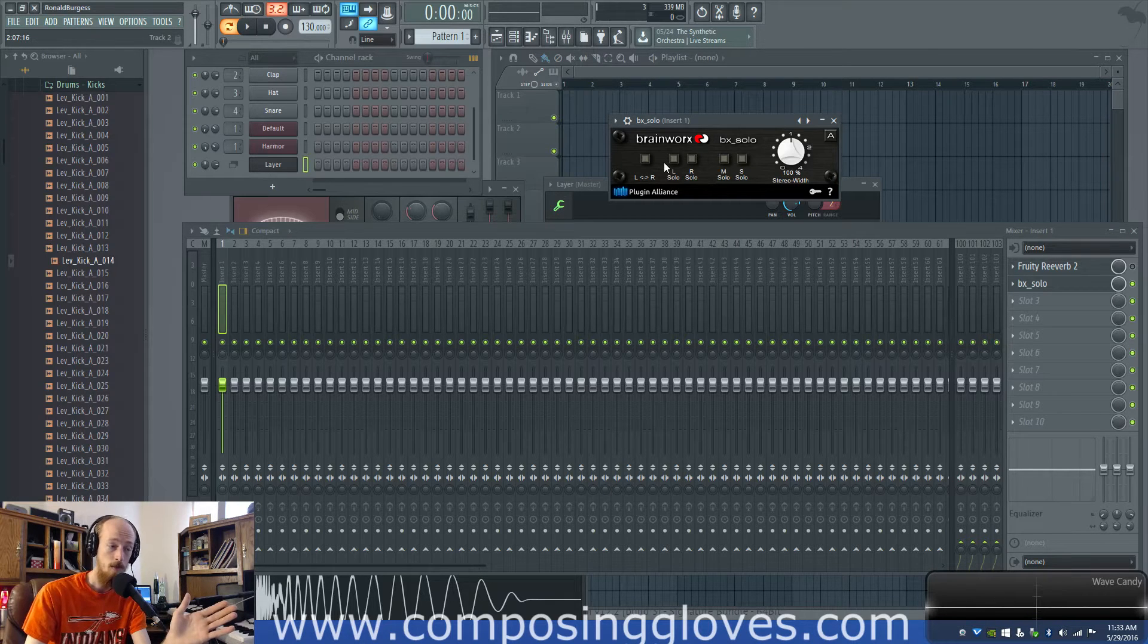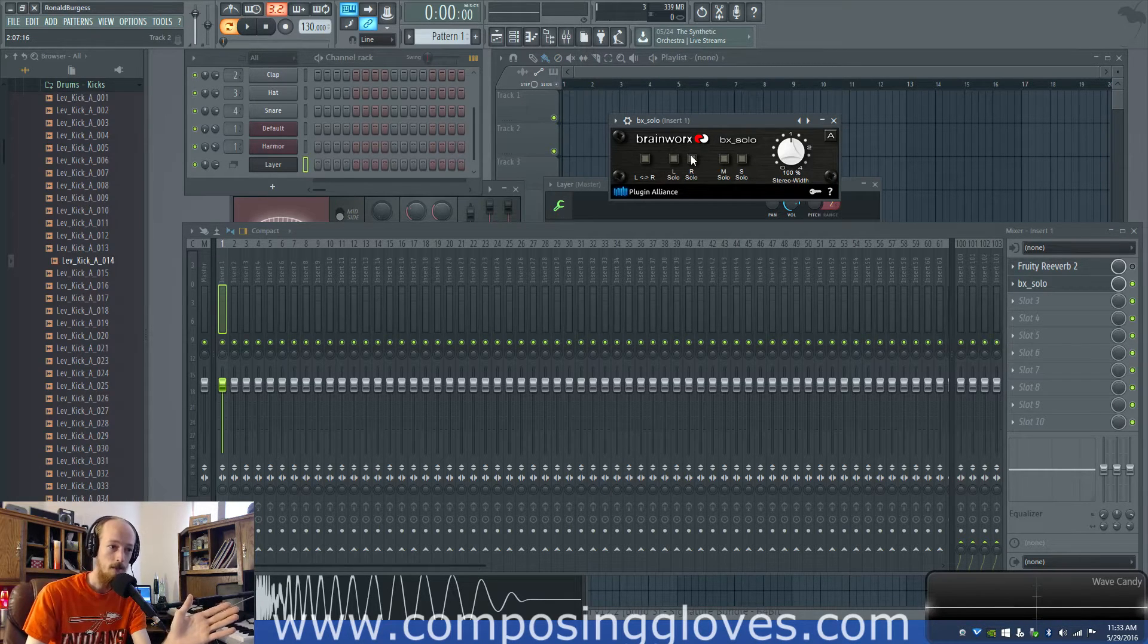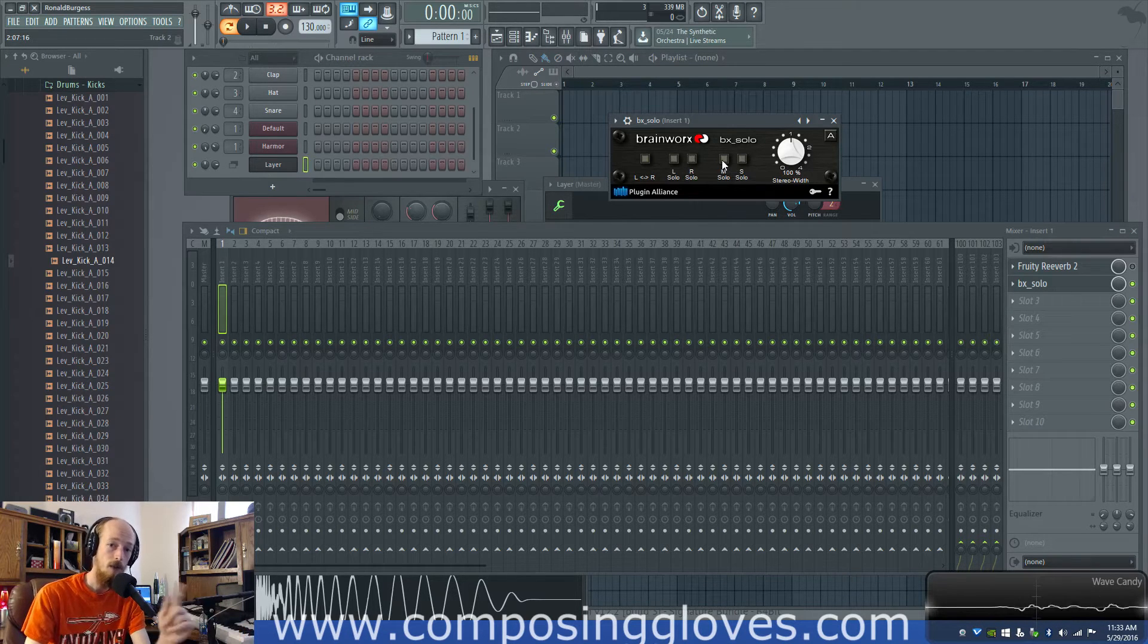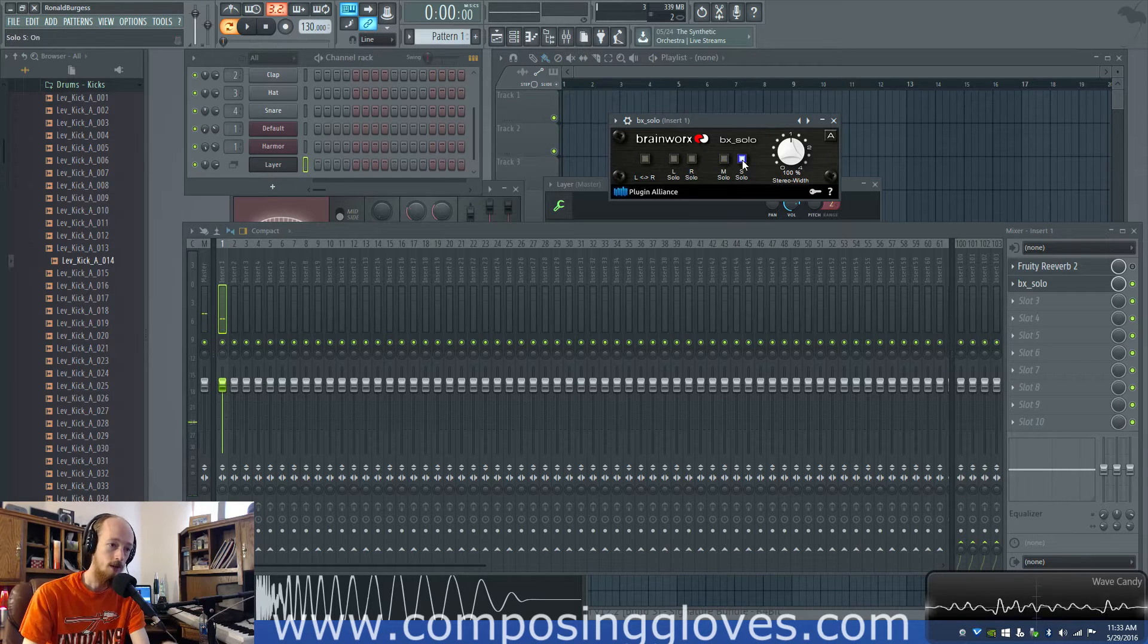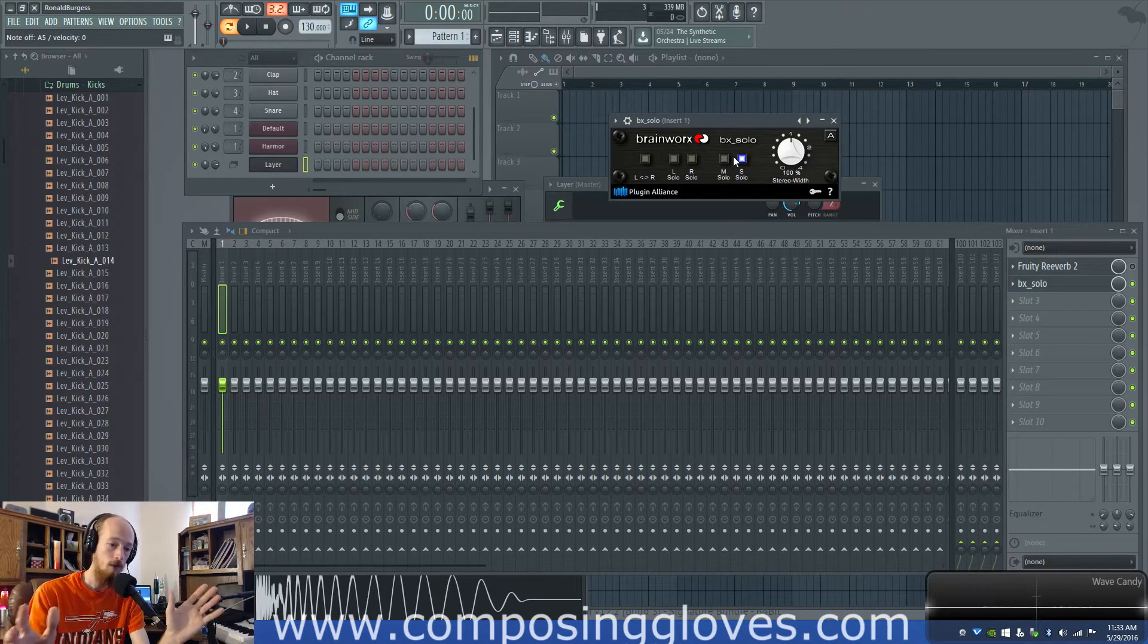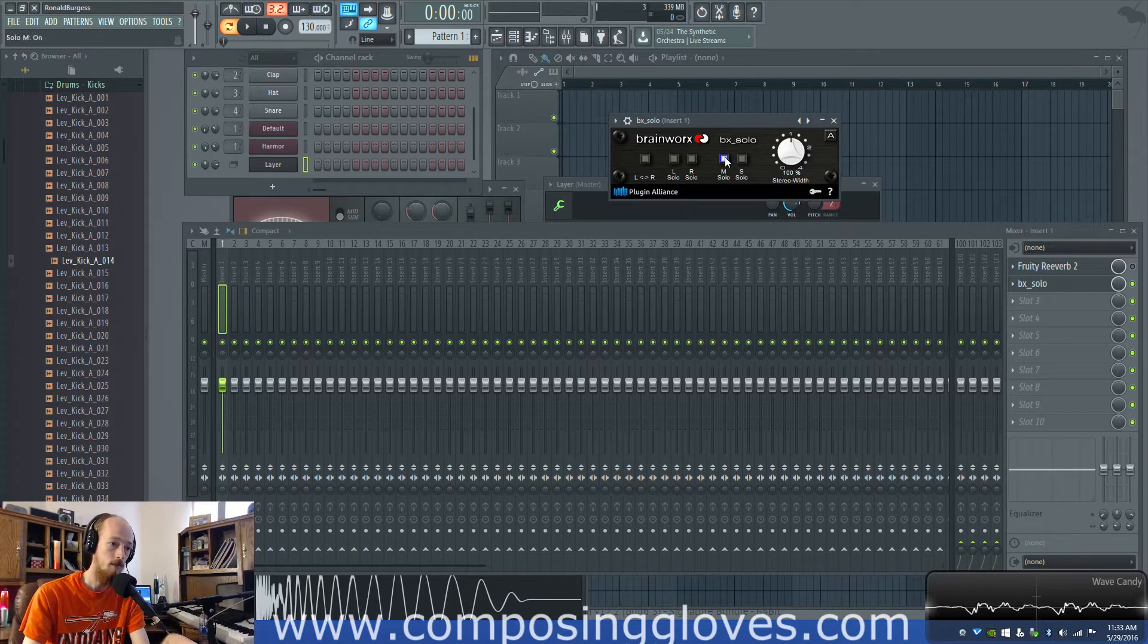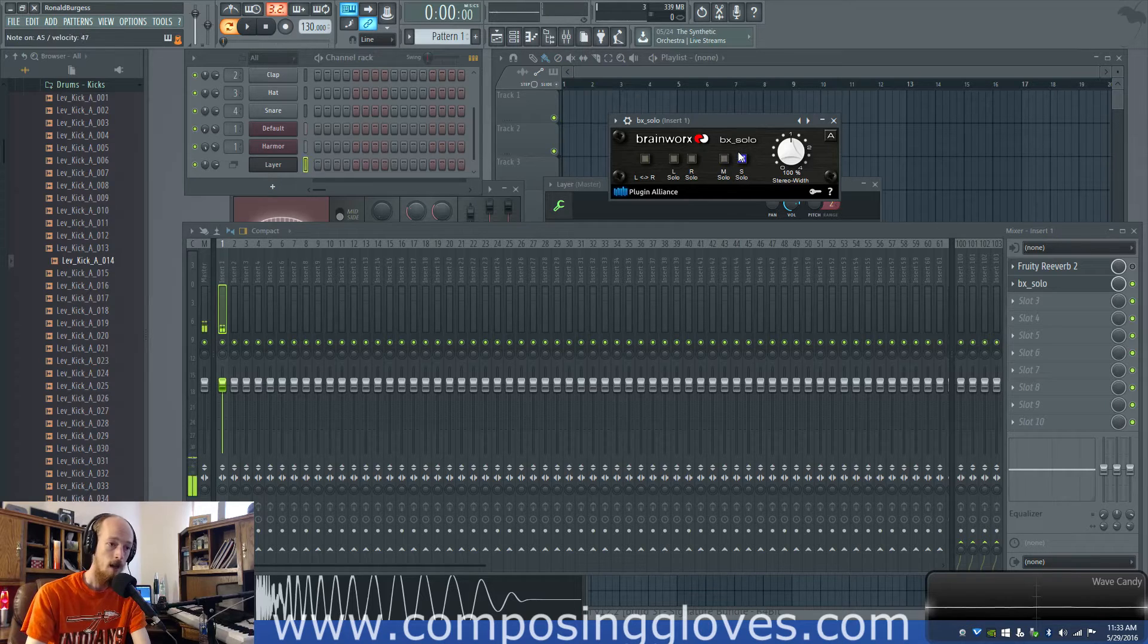I would not use these in particular for anything special this is just for checking. Now over here this is the important stuff we have our mid and our side. So you can solo your mid and you can solo your side so that's our side signal the stuff that both channels have different and then the stuff they have in common.